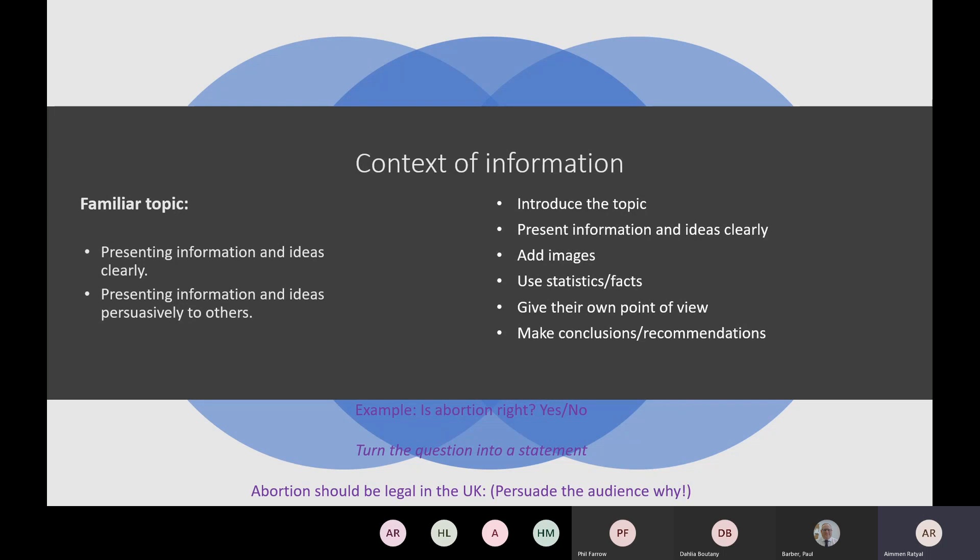An example of a speaking and listening topic is 'Is abortion right? Yes or no?' Previously these were just questions, but now we're pushing learners to turn them into statements. If you can't turn it into a statement, give us a shout and we'll help you. From the question, we turned it to 'Abortion should be legal in the UK.' You've told us it should be legal — now persuade your audience why. Bring in your statistics, compare it to different countries, bring in religion. The discussion becomes so information-rich that people think, 'Actually I've learned something.'